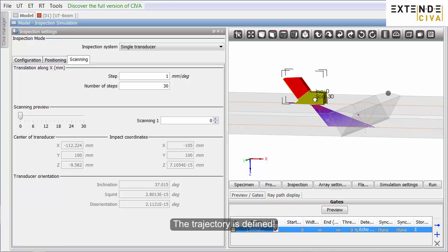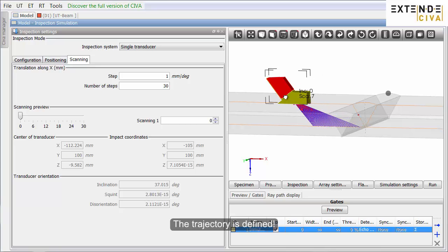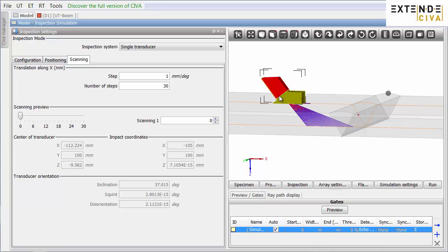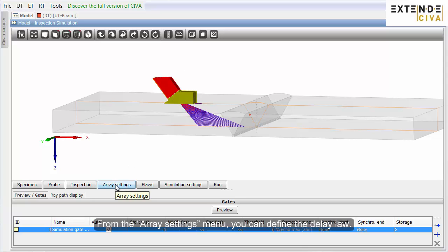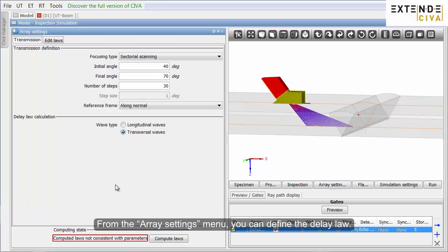The trajectory is defined. From the Array settings menu, you can define the delay law.